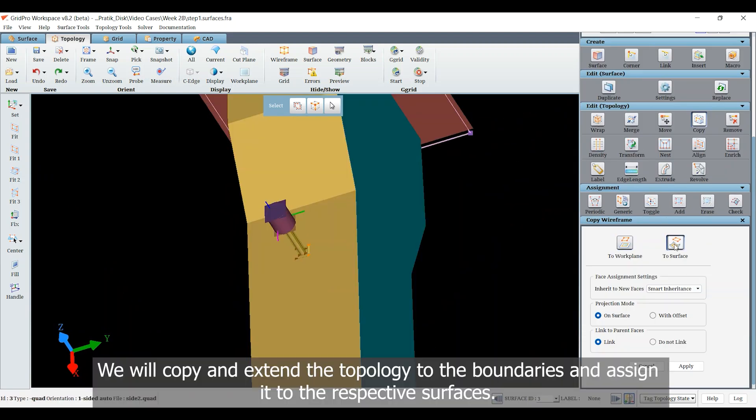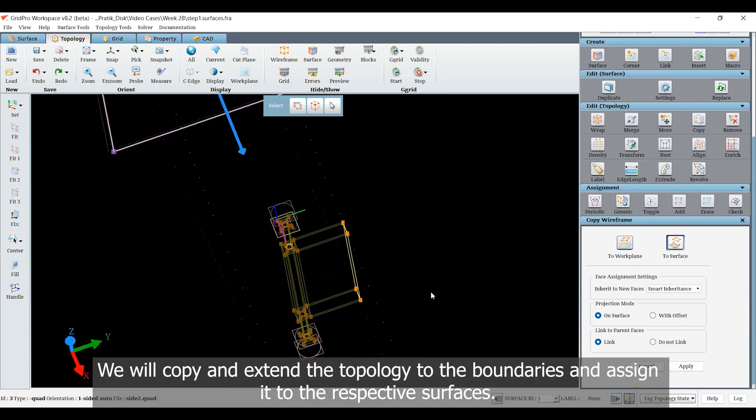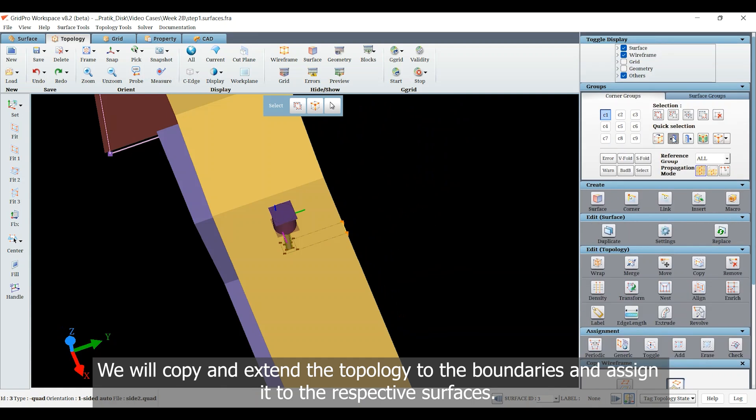We will copy and extend the topology to the boundaries and assign it to the respective surfaces.